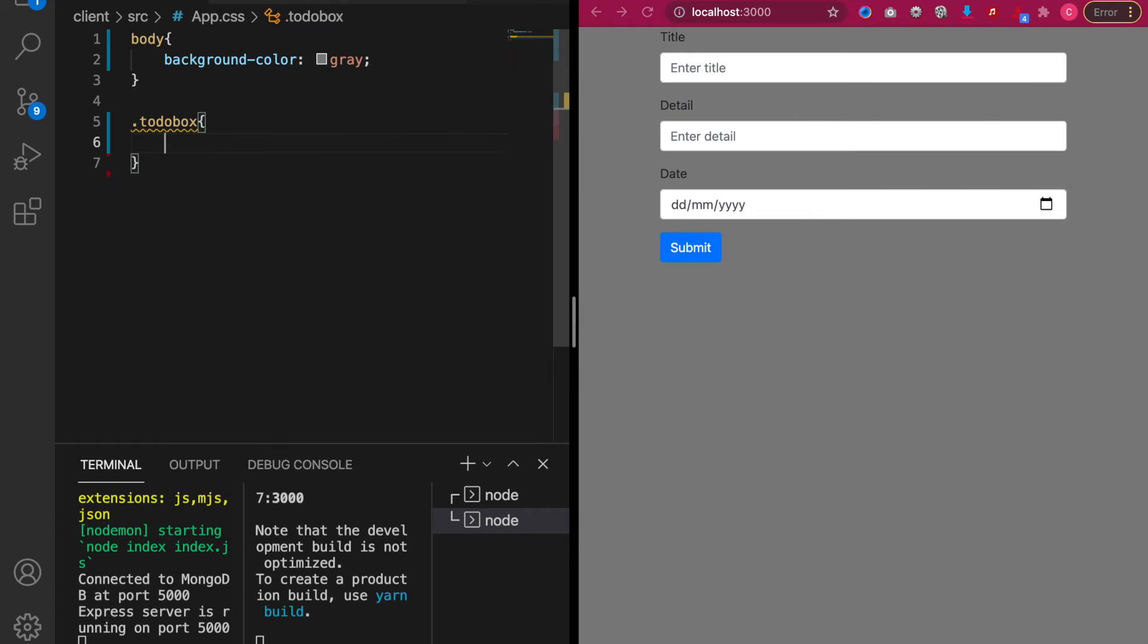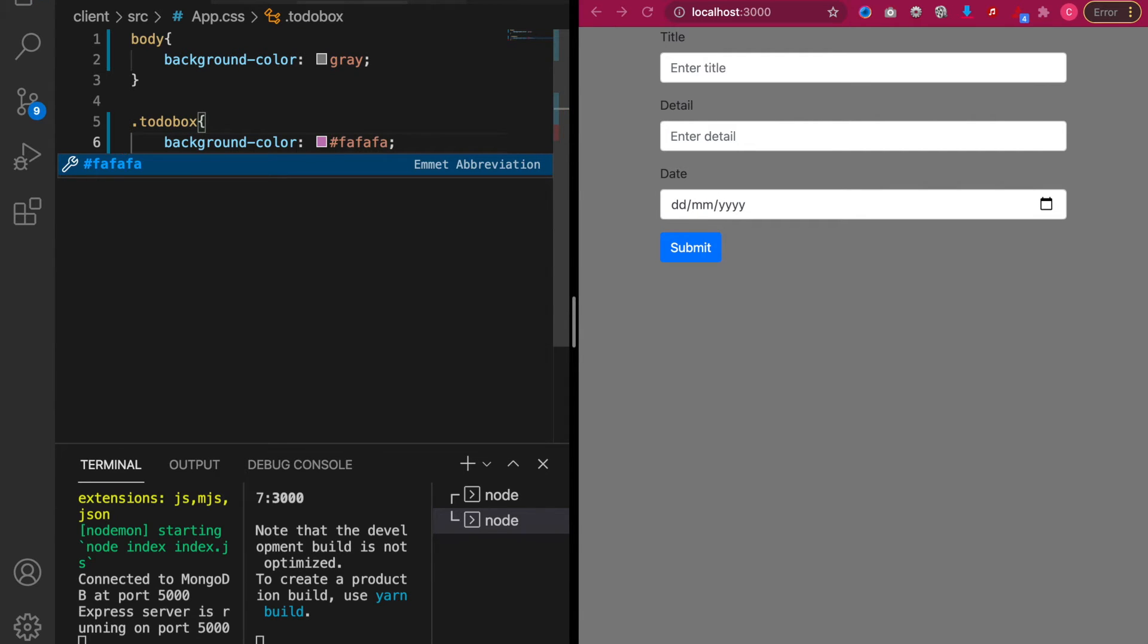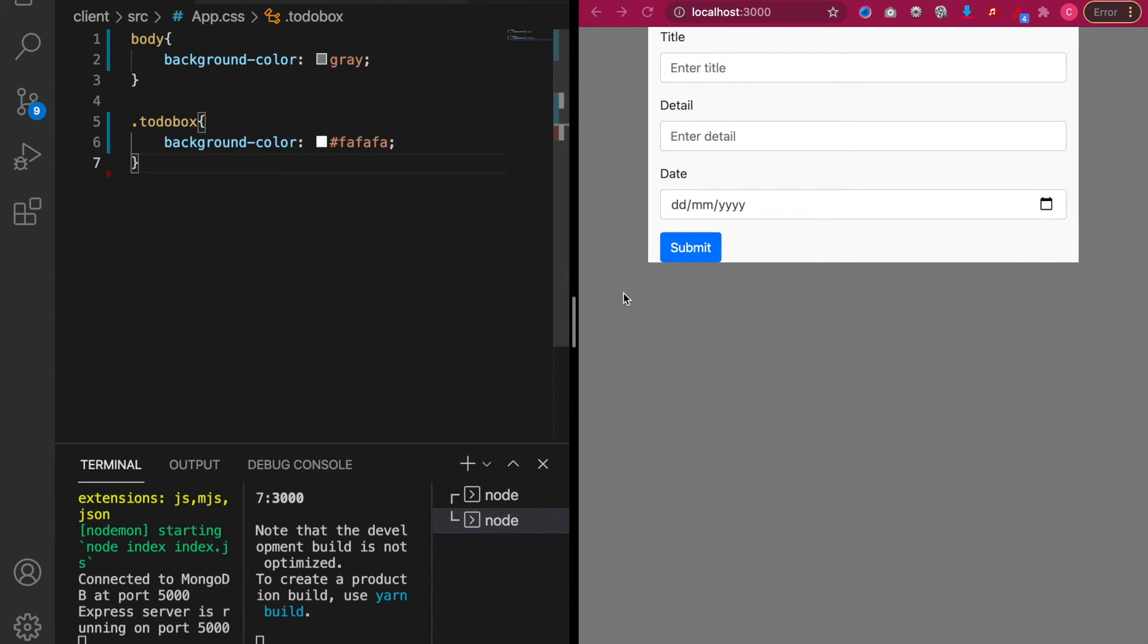And then we have a background color of fafafa. And then we save it, we can see the box already appeared. And we want to add the shadow so it is pop up from the background.